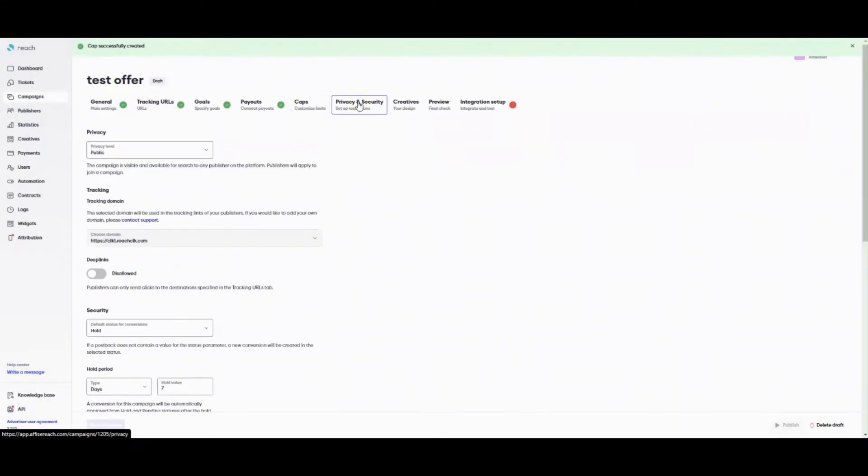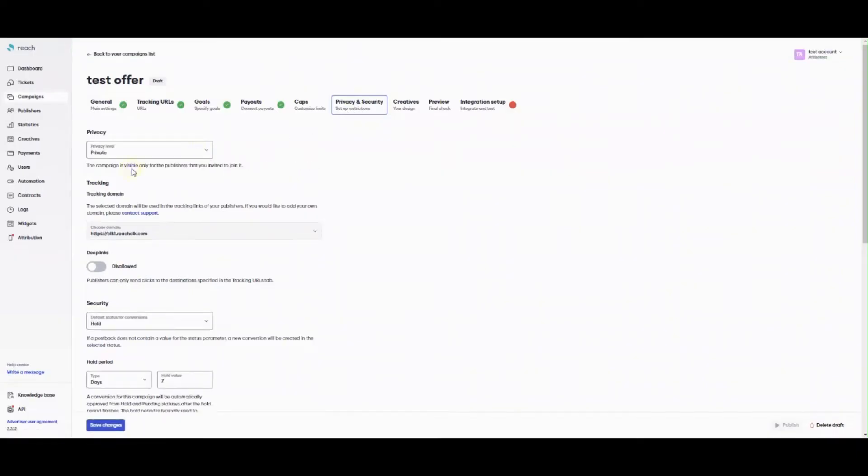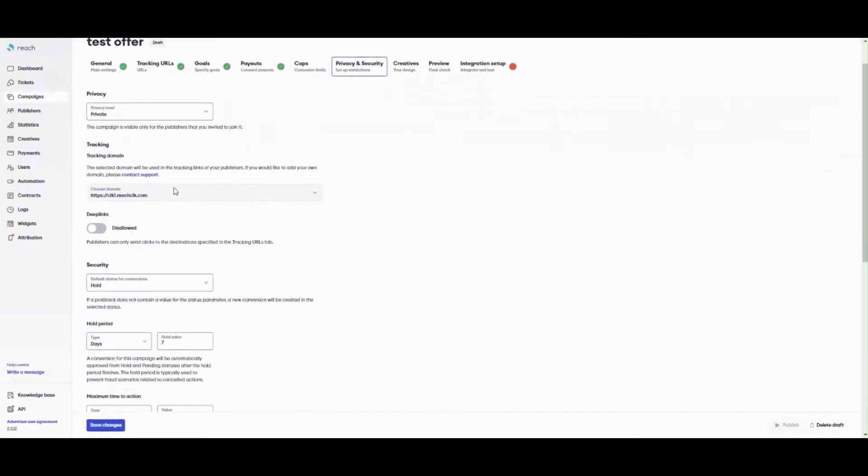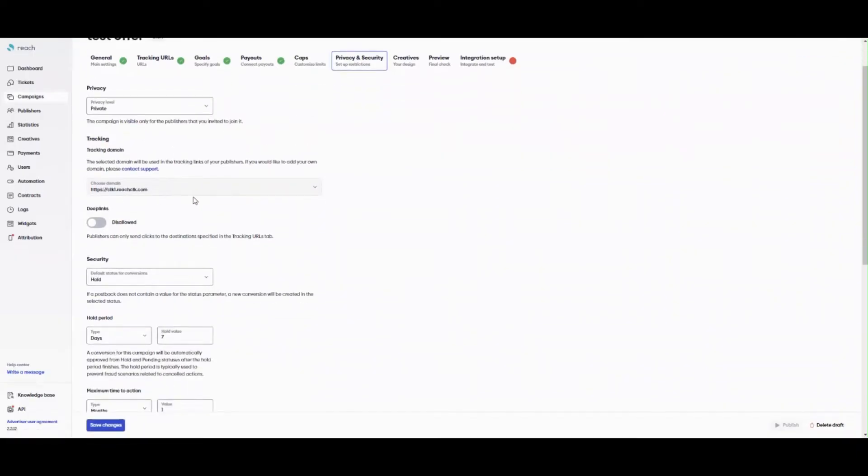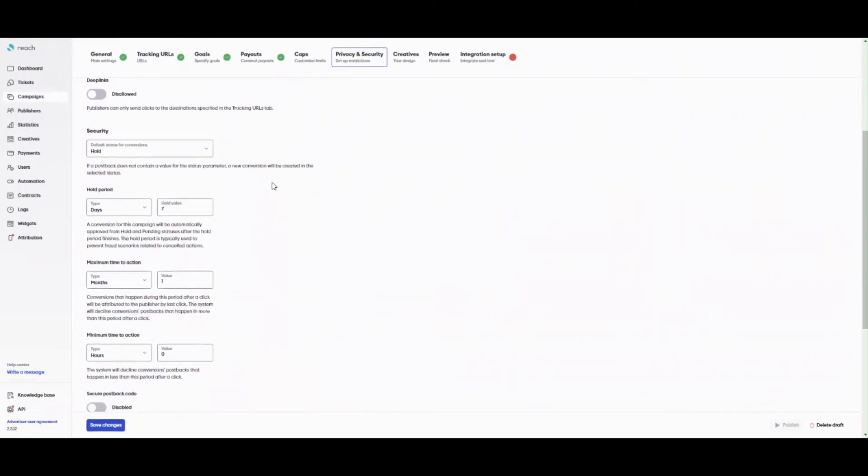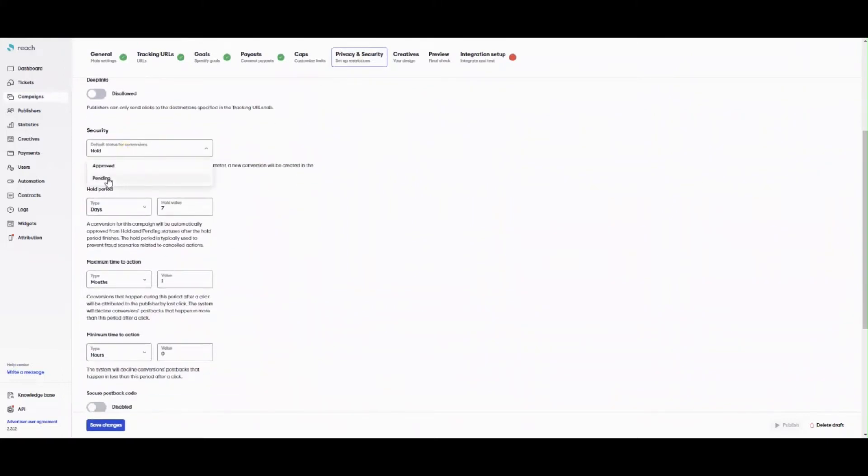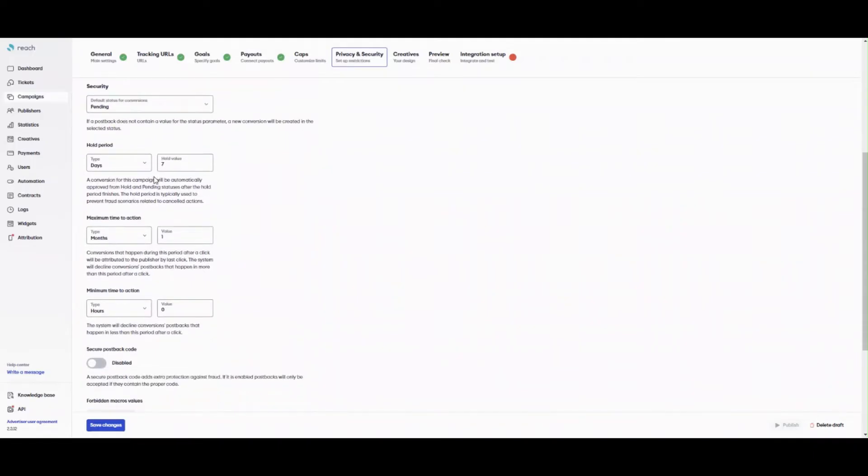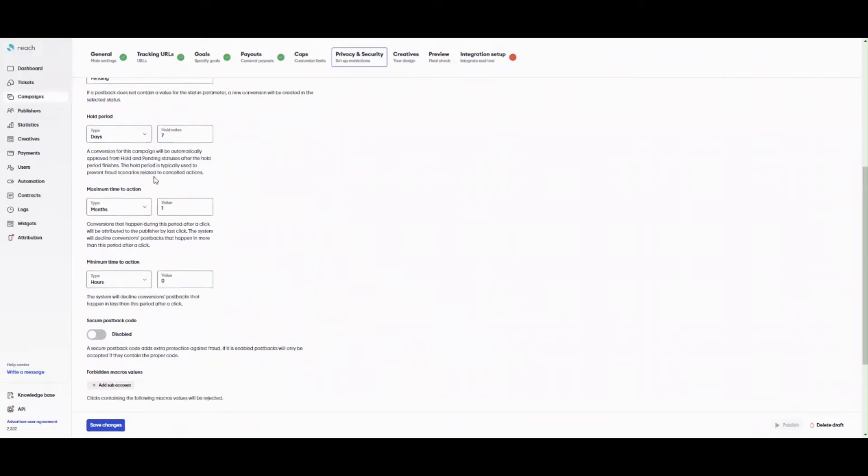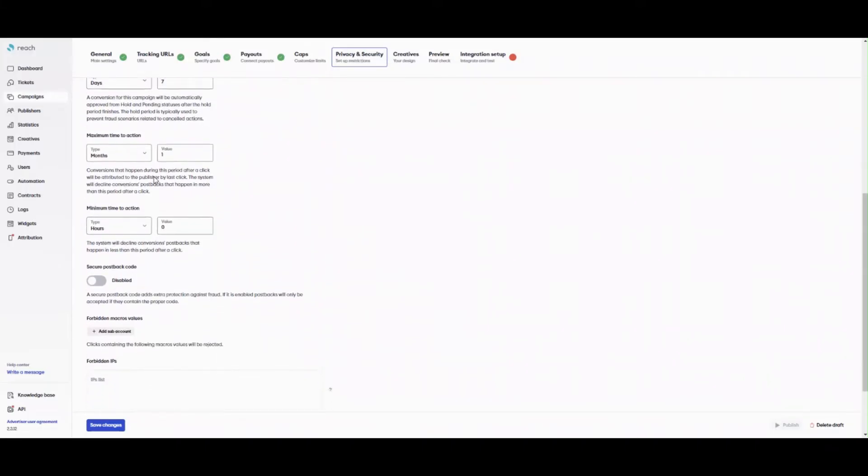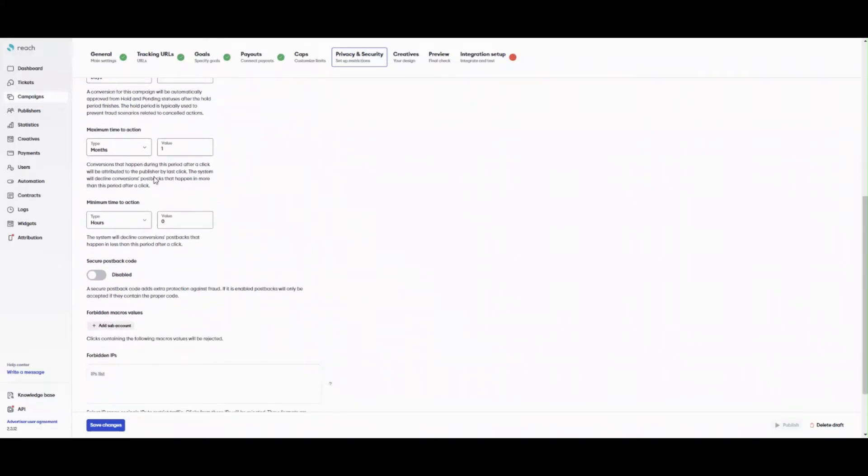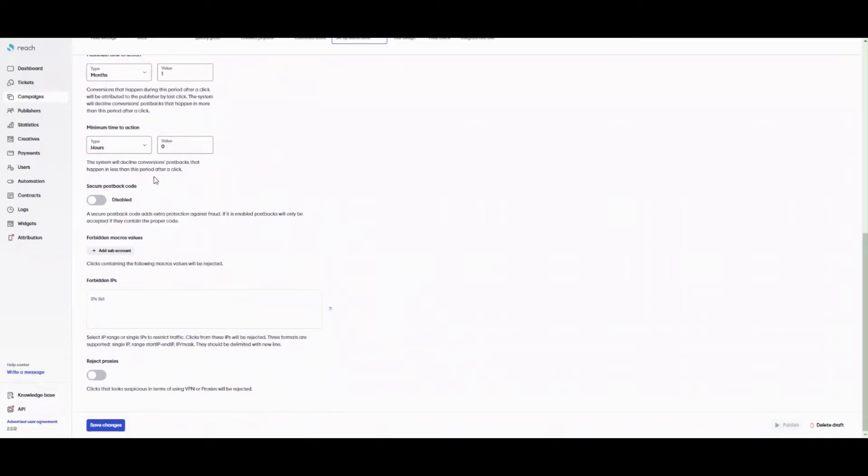On the Privacy and Security section, you can set Privacy level for a campaign. Tracking domain if you want to work with custom ones. Default status for conversions. Hold period. Maximum and minimum time to action. Generate a secure postback code to avoid fraud on the conversion level and even specify disallowed macro values which your publisher can't pass to you via the tracking link. And reject traffic where VPN and proxies were used.